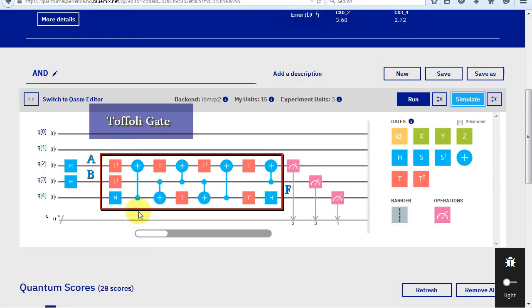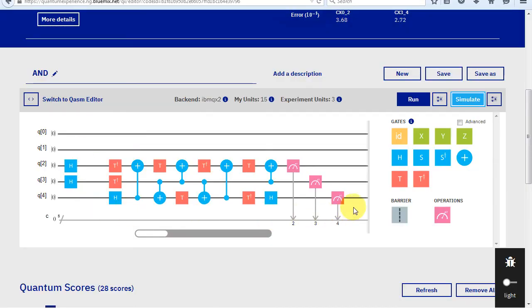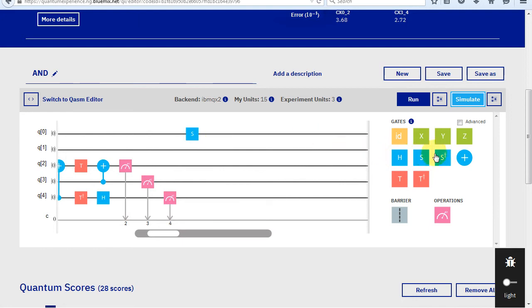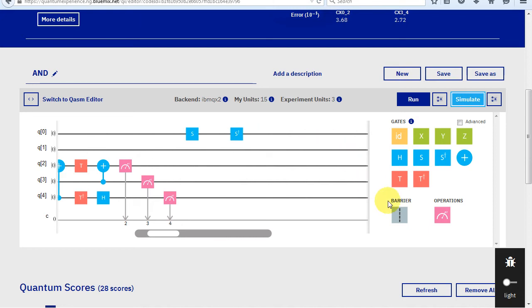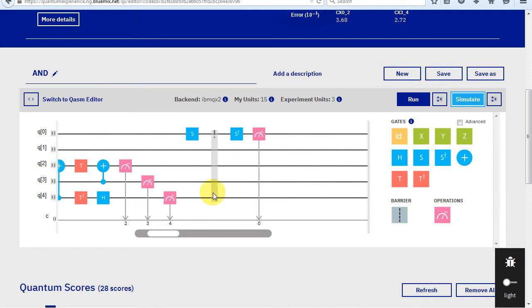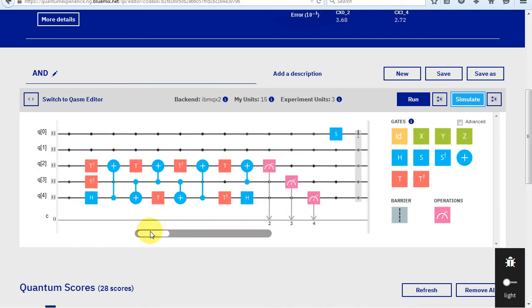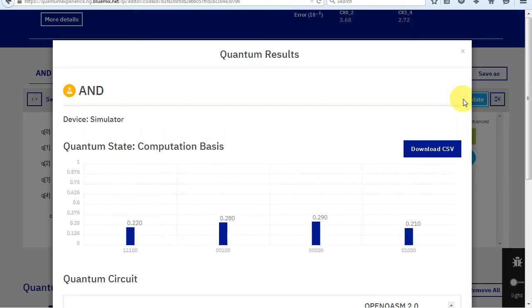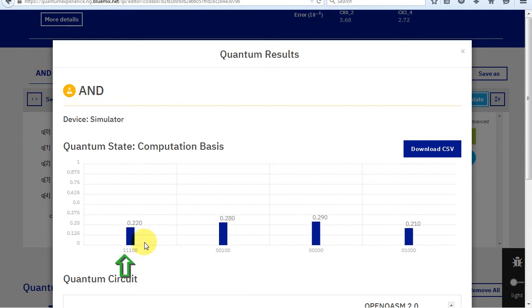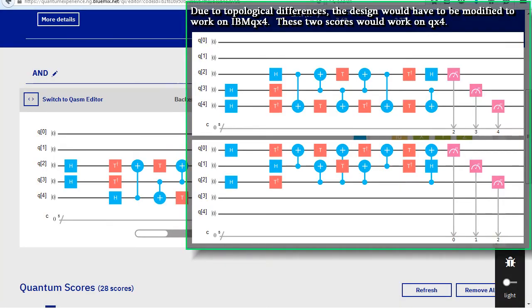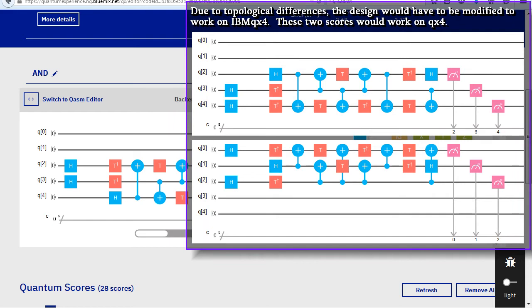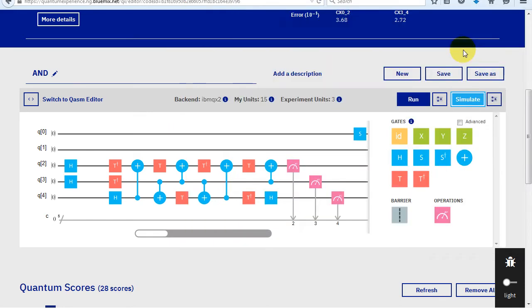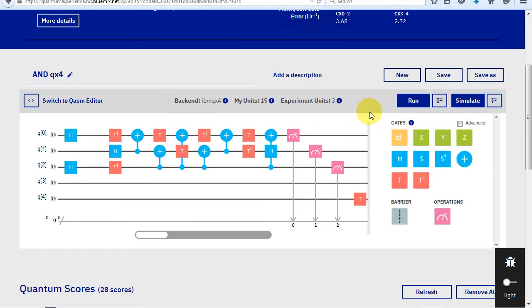Here's a Toffoli gate. A Toffoli gate is a reversible AND gate. I want to ensure there aren't any cached results by adding a do-nothing section via an S S combined with an S dagger. The barrier will ensure the compiler doesn't optimize out this do-nothing arrangement. Let's simulate it.